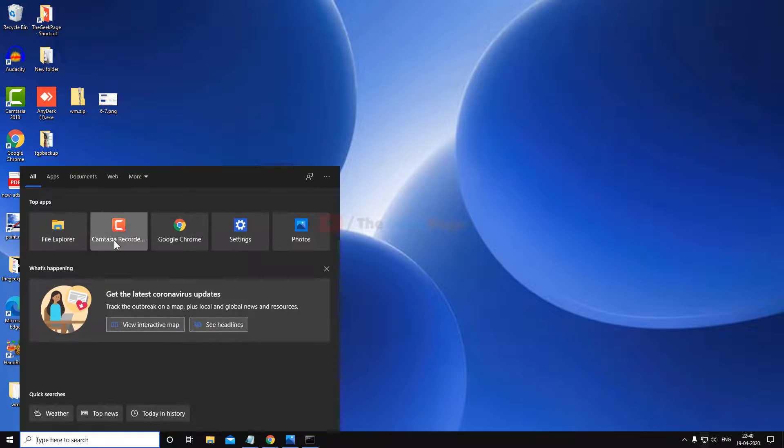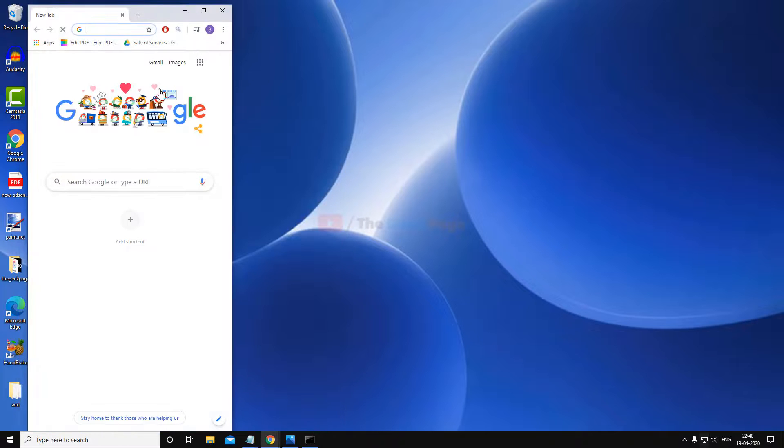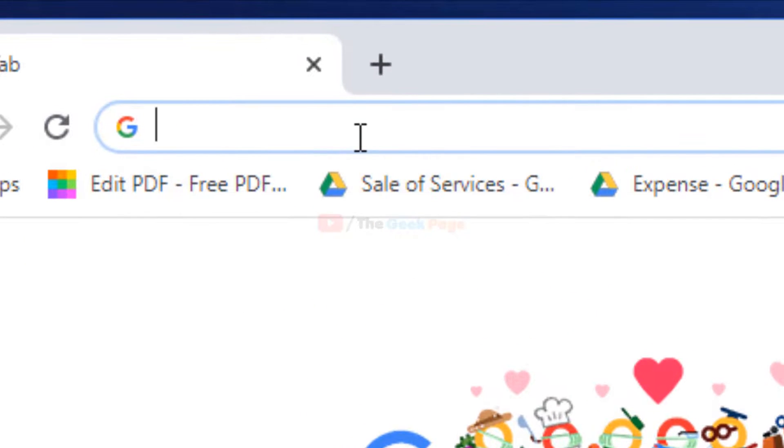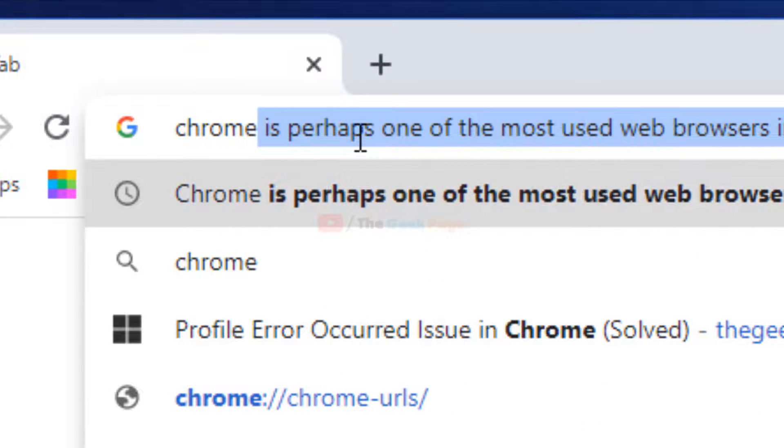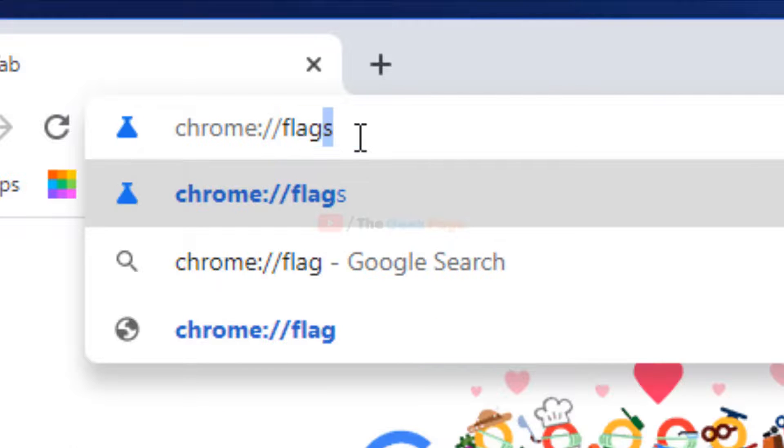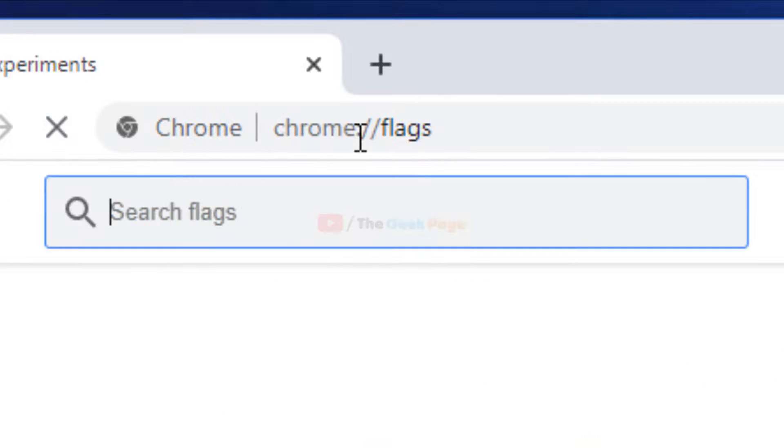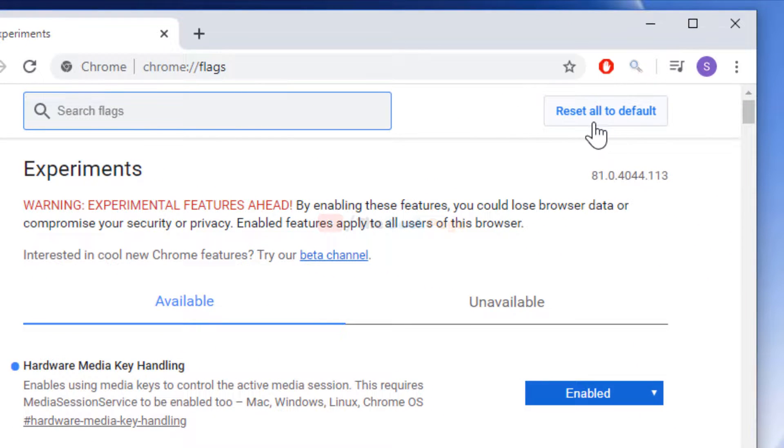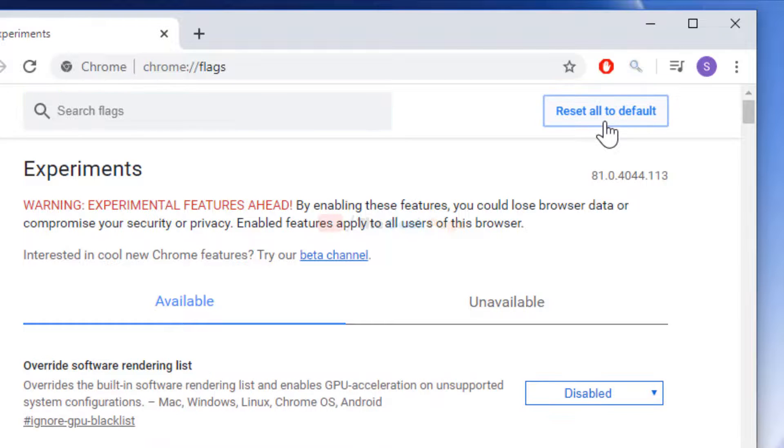And that is just open Chrome and now just write Chrome flags. And now click on reset all to default. And now click on relaunch.